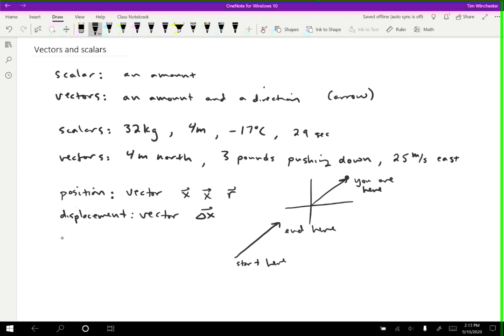Distance is actually just a scalar. So if I wanted to know how far you went, then I would just take the displacement that we calculated and find its magnitude. So we could do that with absolute value bars. That tells us that we're just interested in the size of the displacement, not the direction as well.